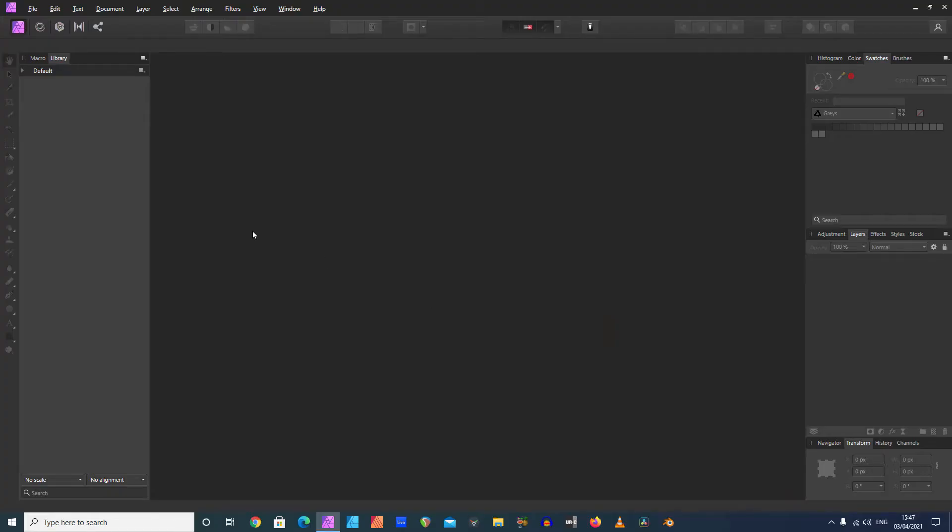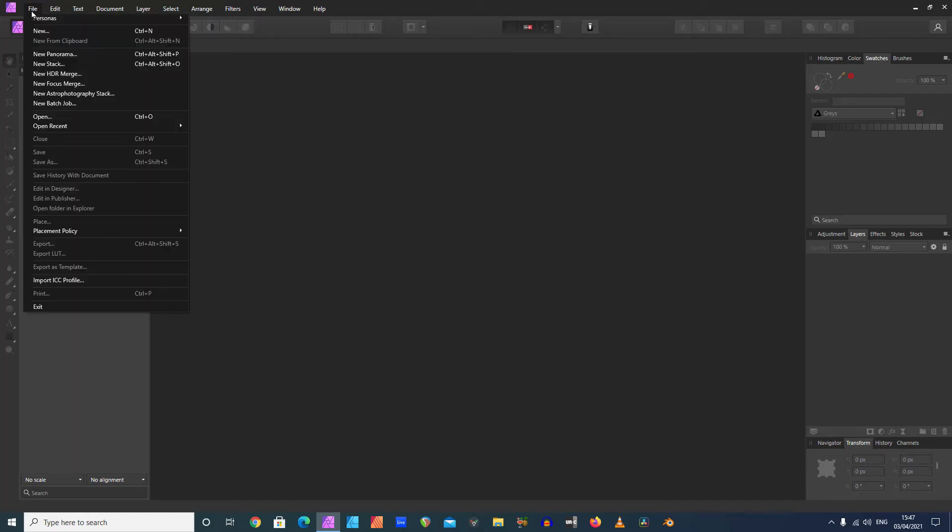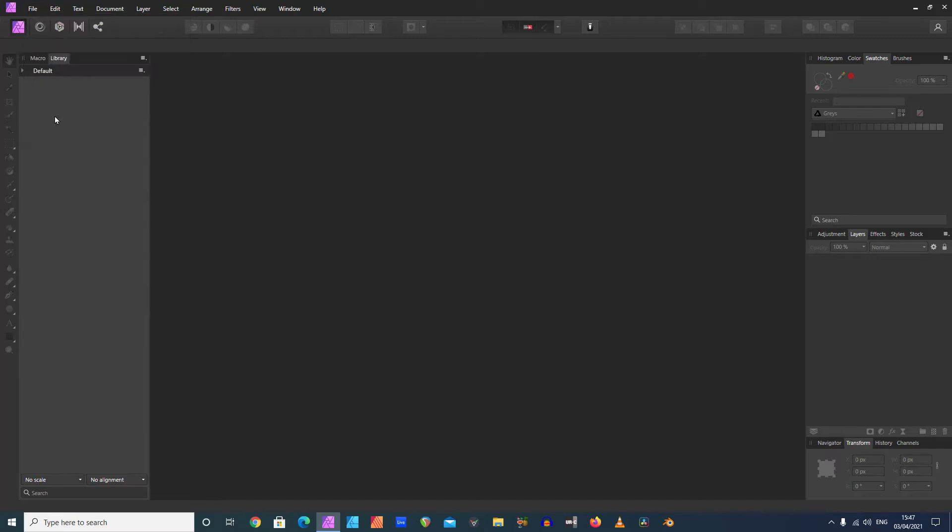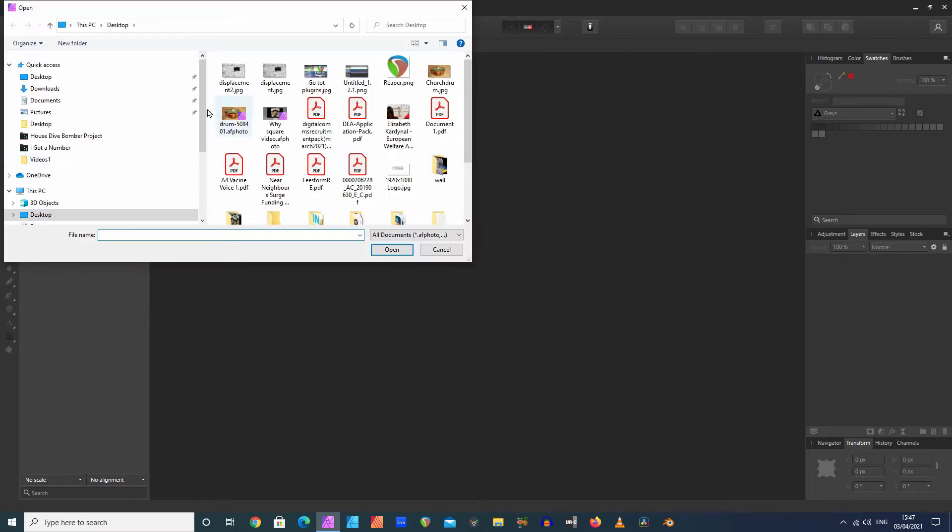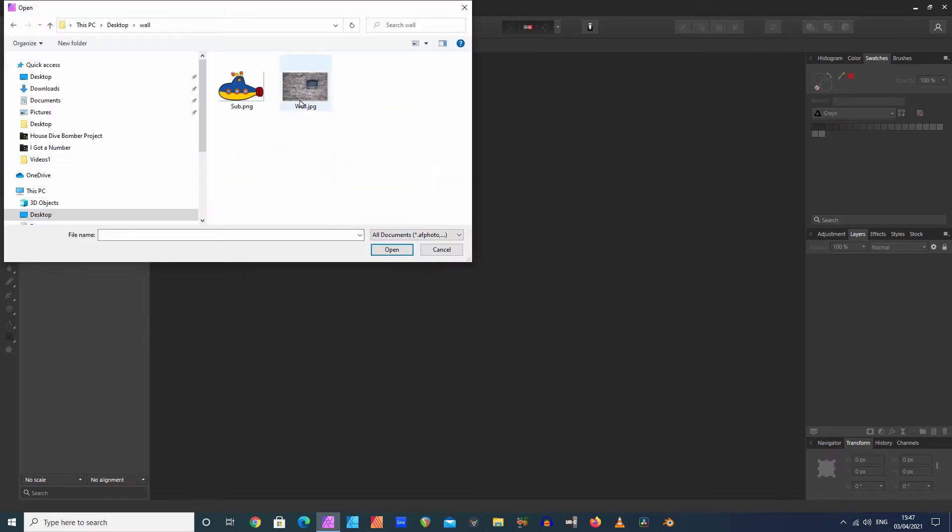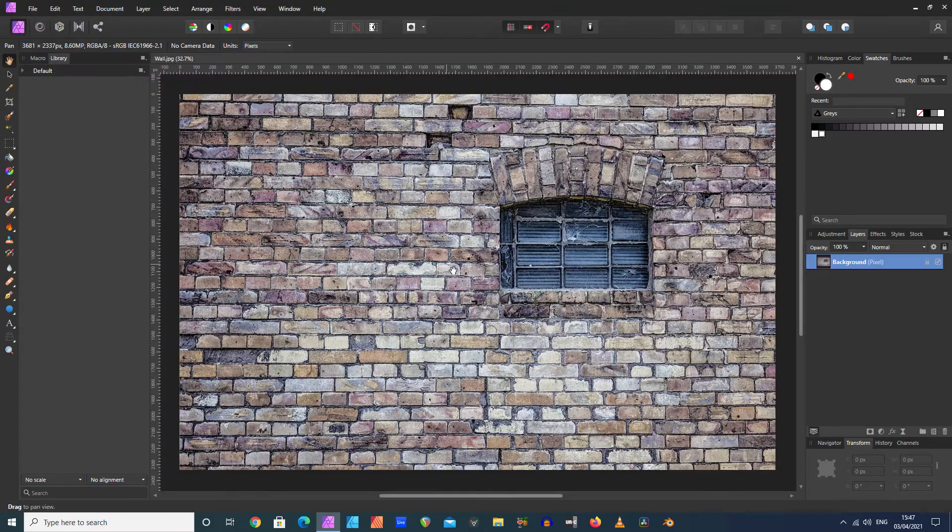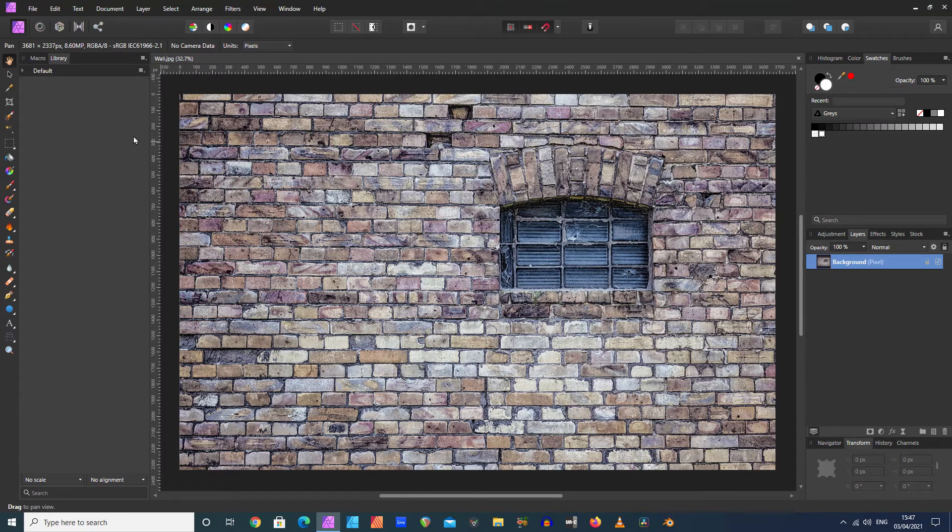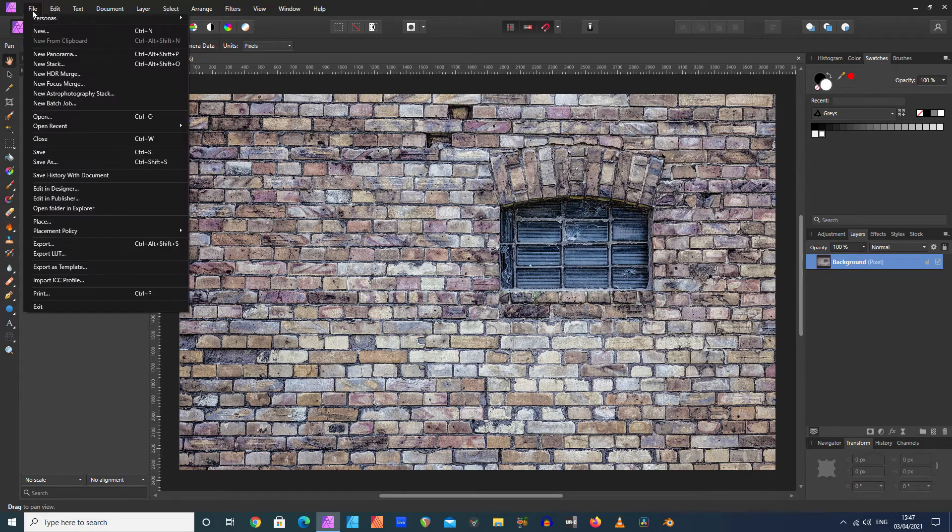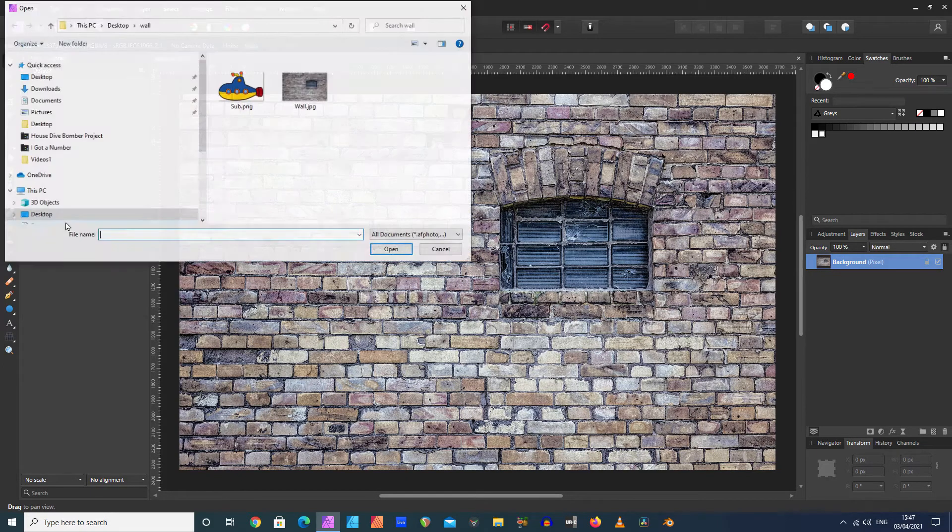So let's get started. We're in Affinity Photo. I'm going to open the wall file. There we go, there it is.